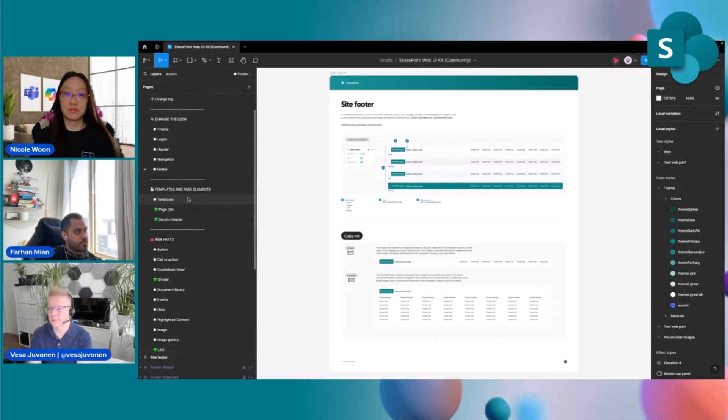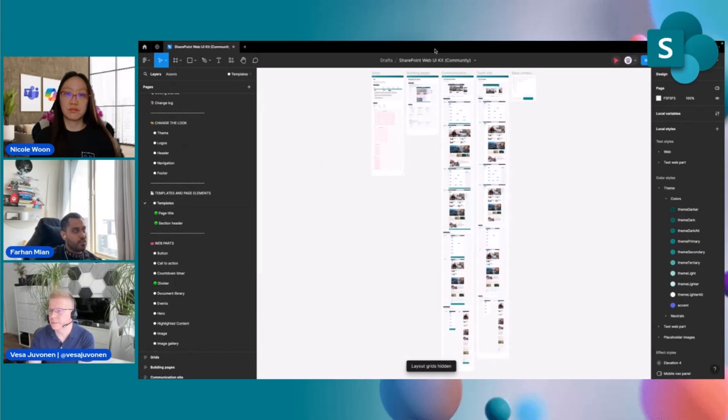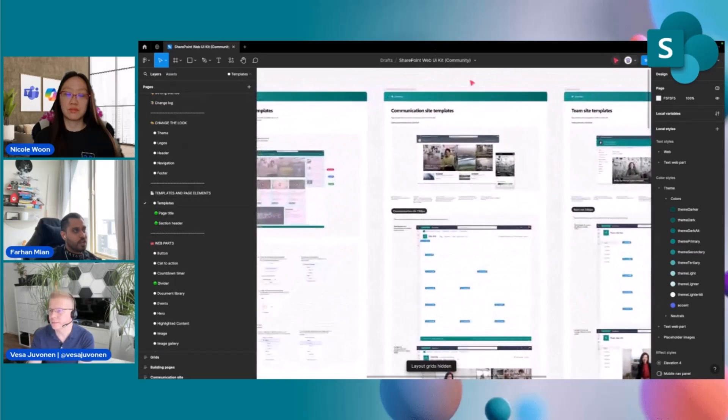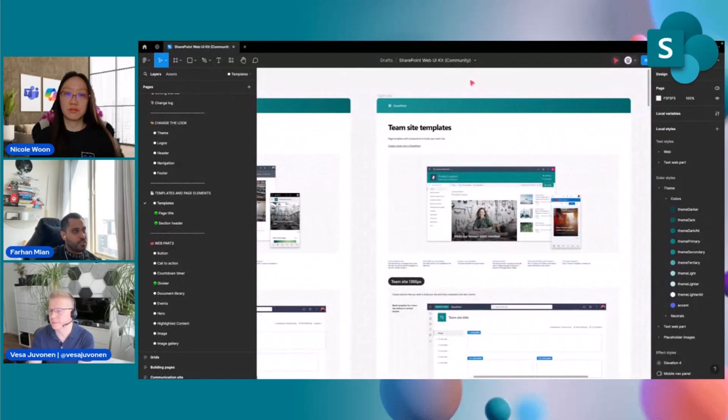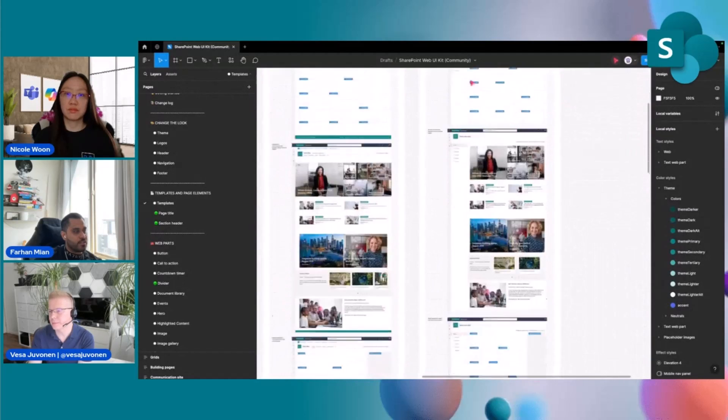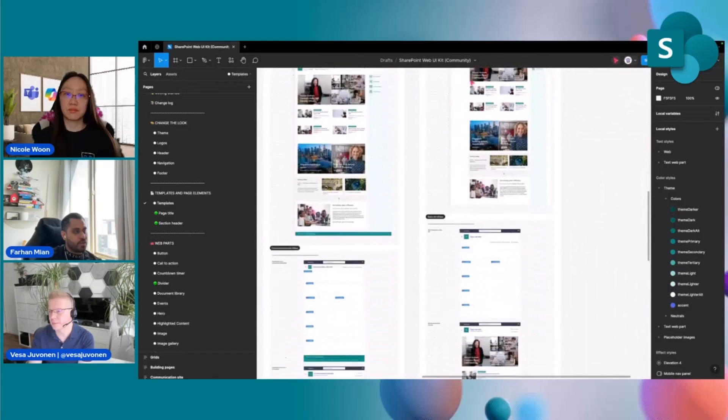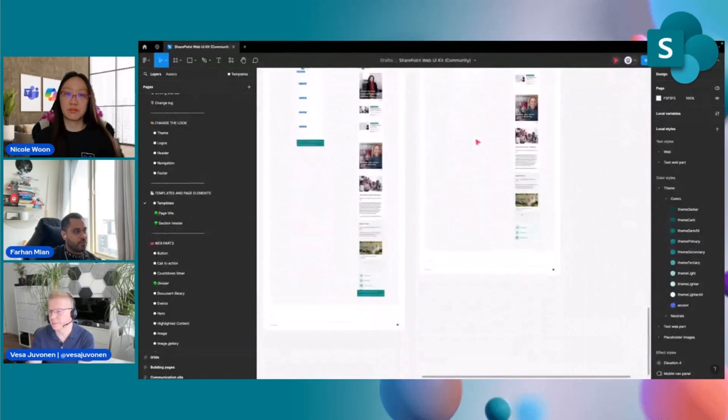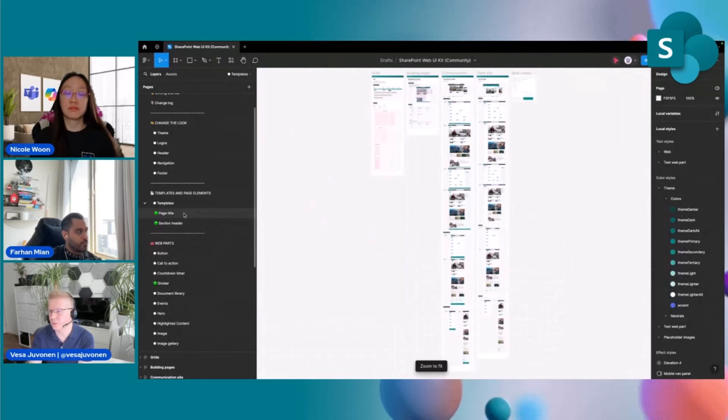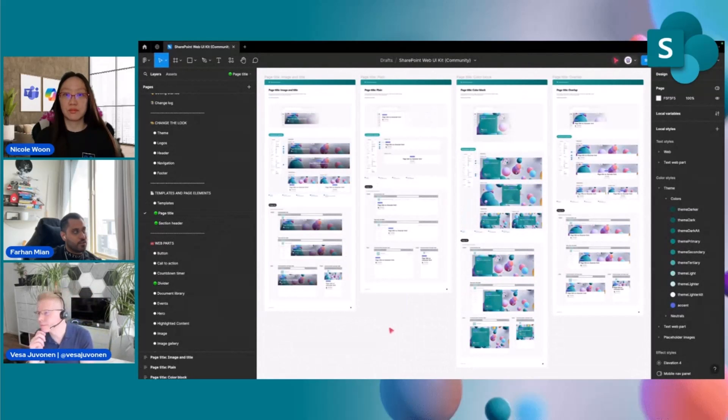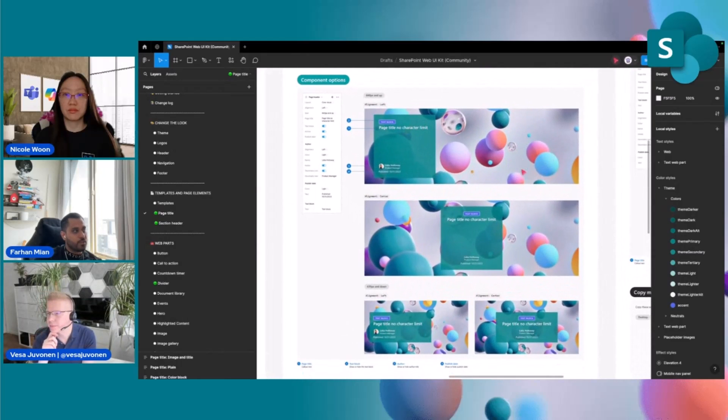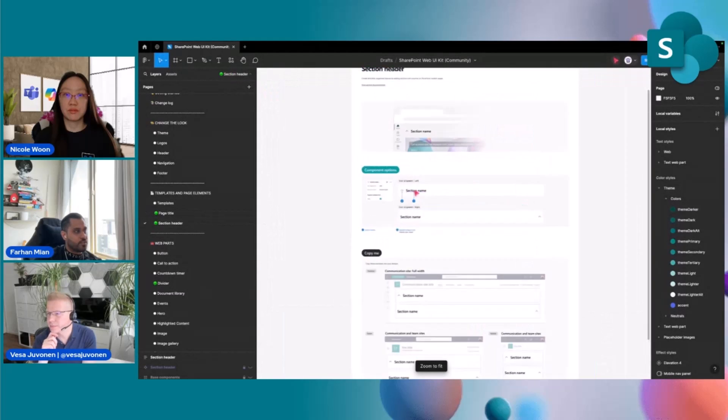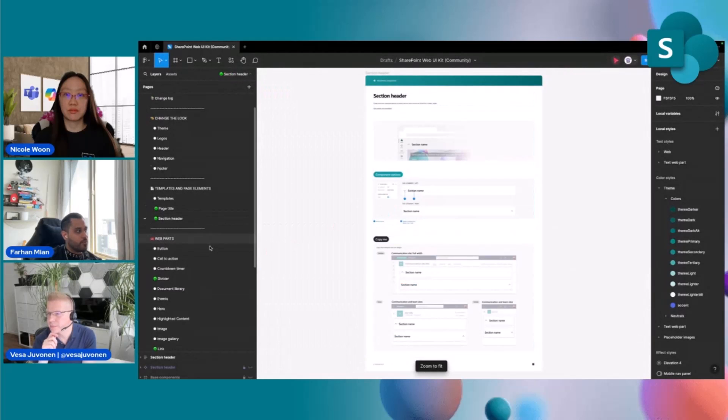The second section being templates and page elements. The examples that I described include communication and team site templates, but we will come back to this in a second and I will show you how you can use this and customize this for your own needs.